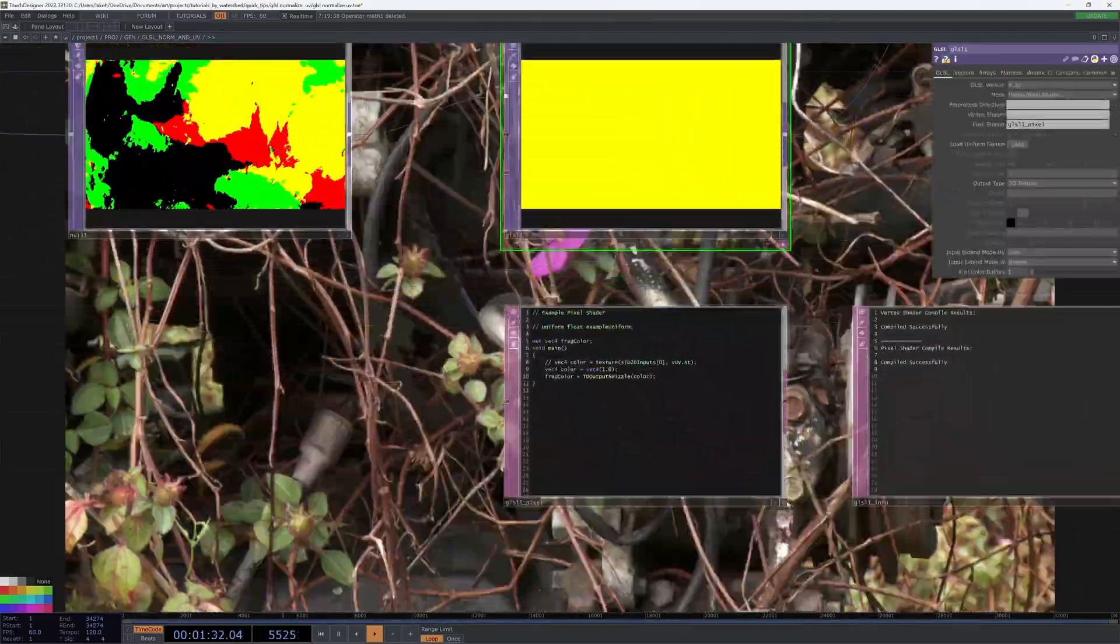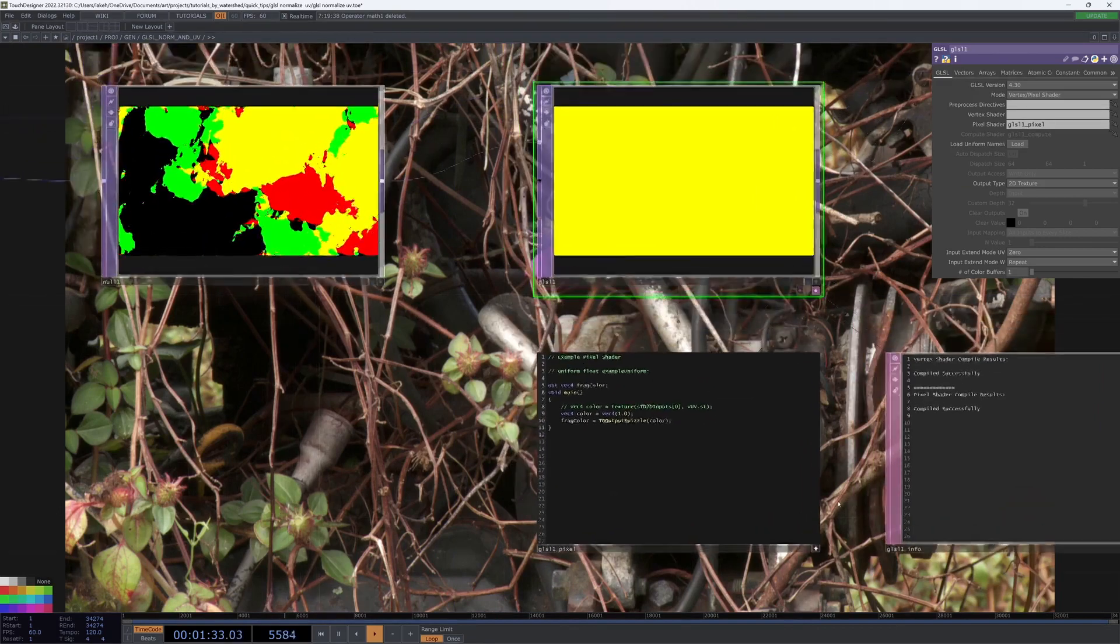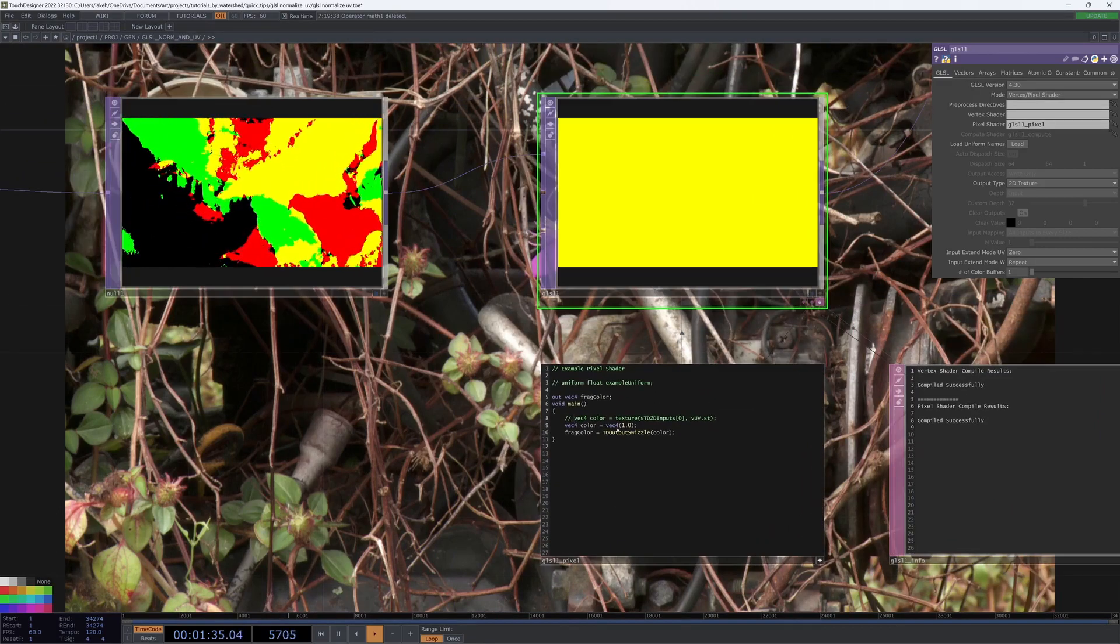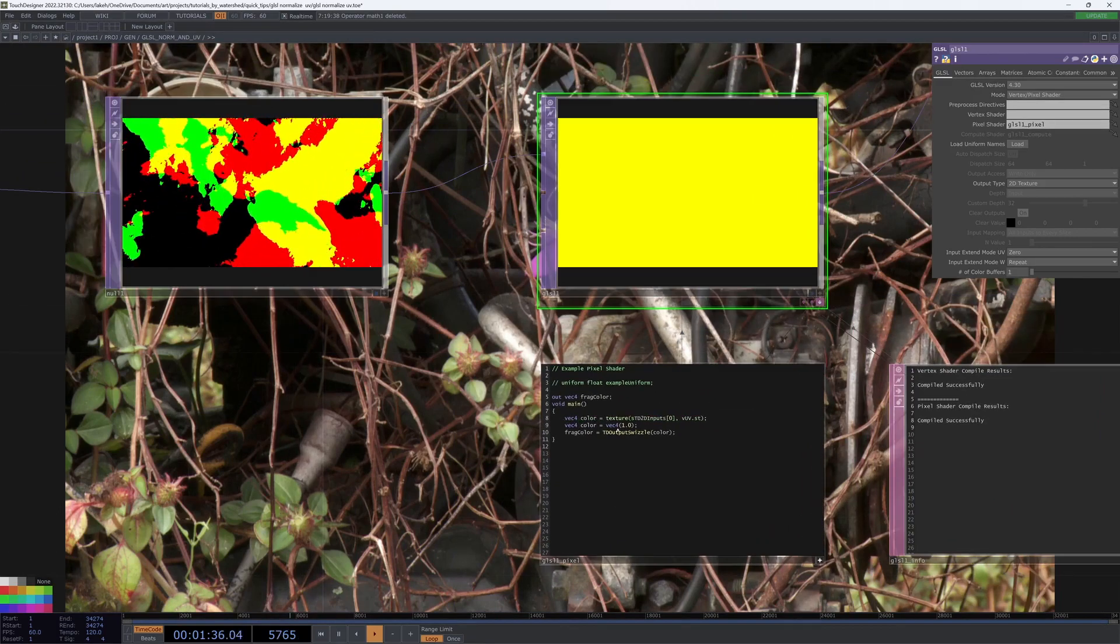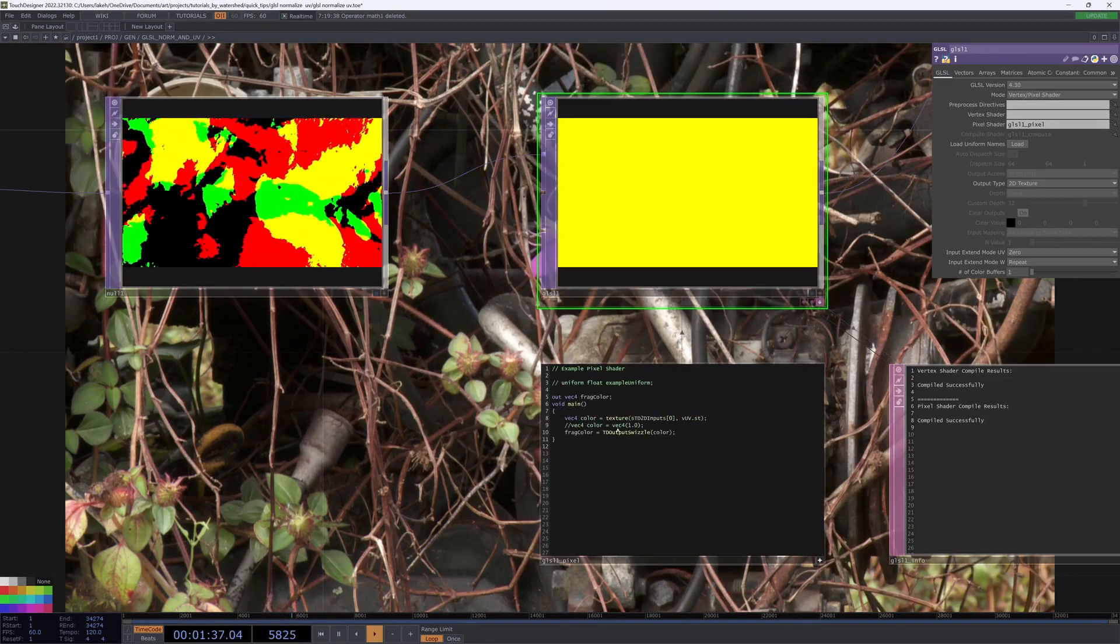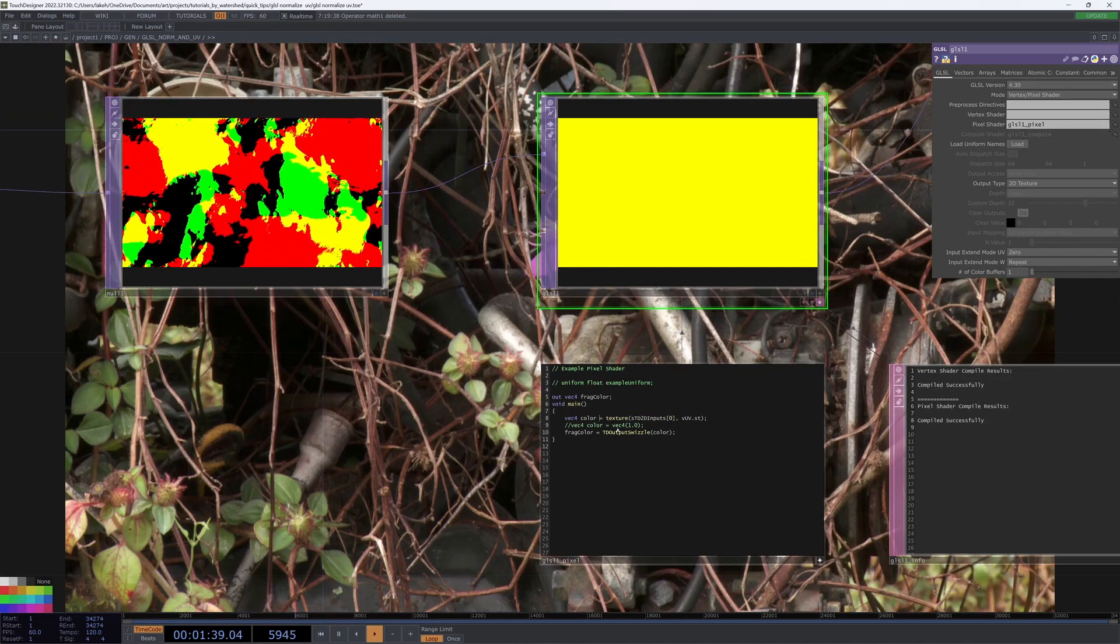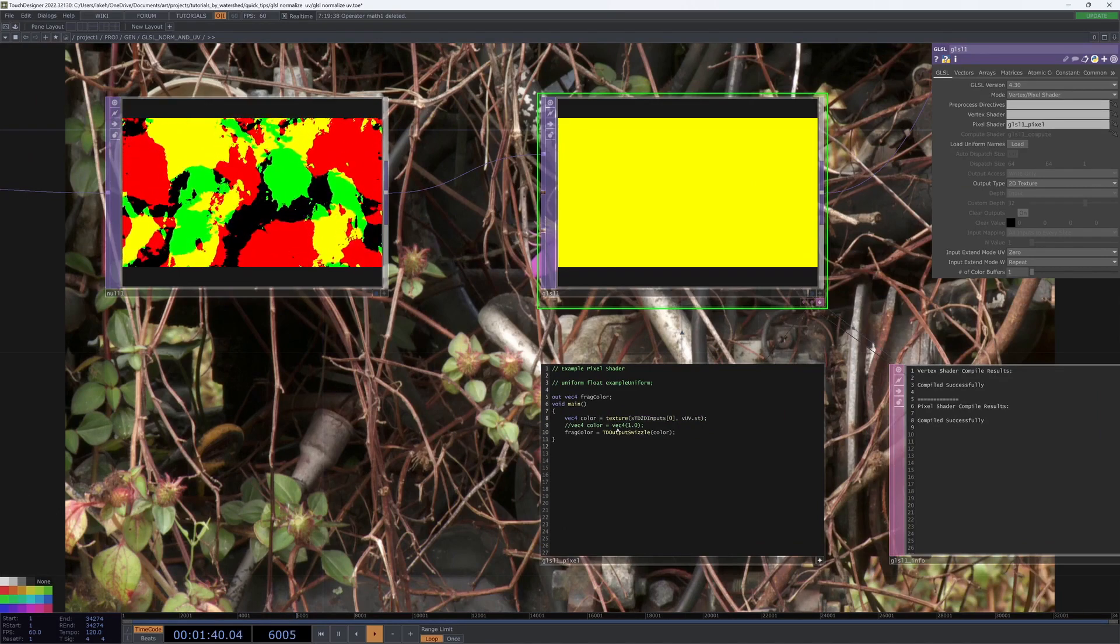And really, really simple, we can just use the inbuilt normalize function, which I'm sure some people have seen use in the past.